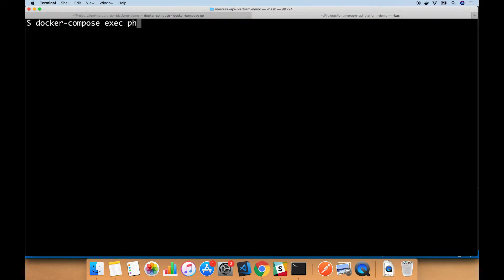To connect our API platform project to our Mercure Hub, we're going to need to first upgrade the API platform core version to the master branch, and we'll have to install the Mercure Symfony bundle. So first I'm going to shell into my composer container.